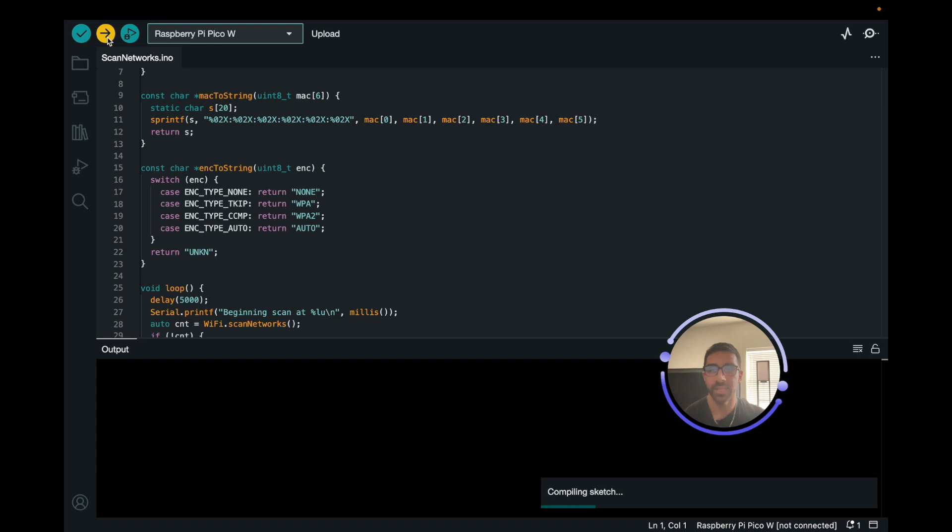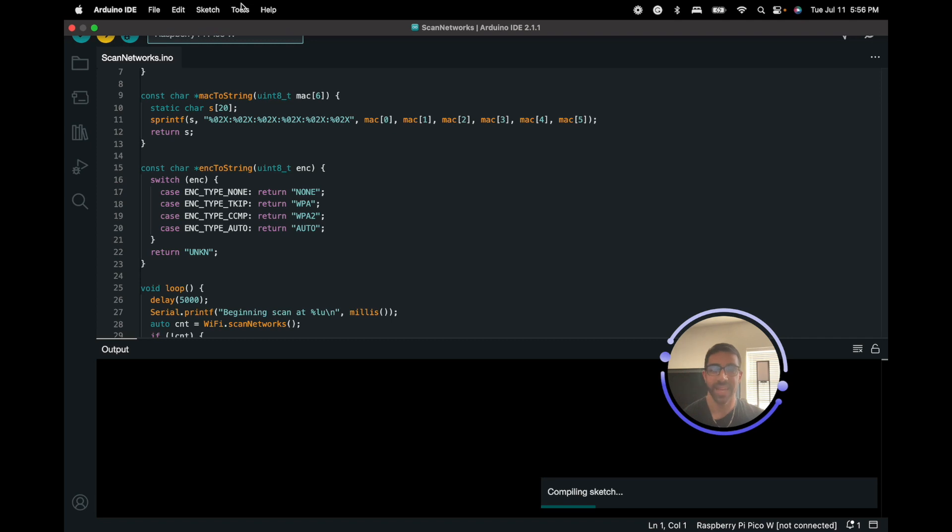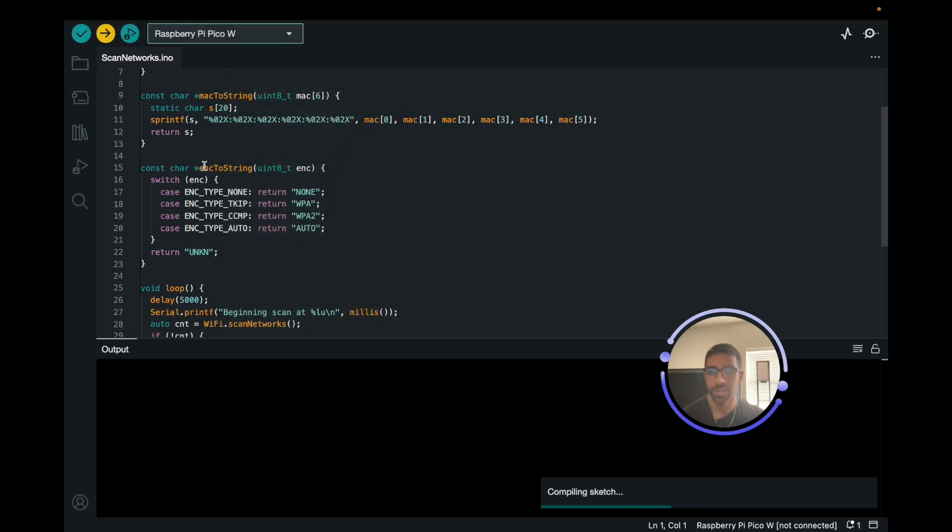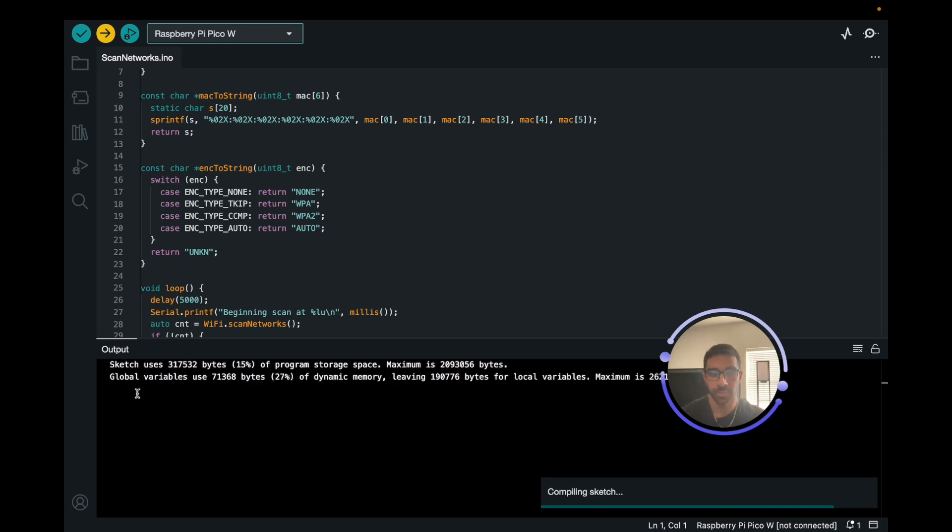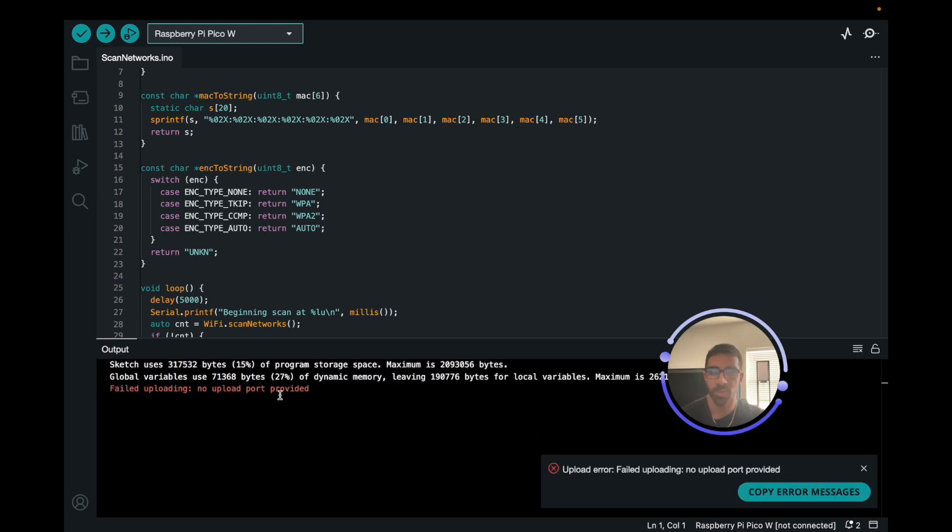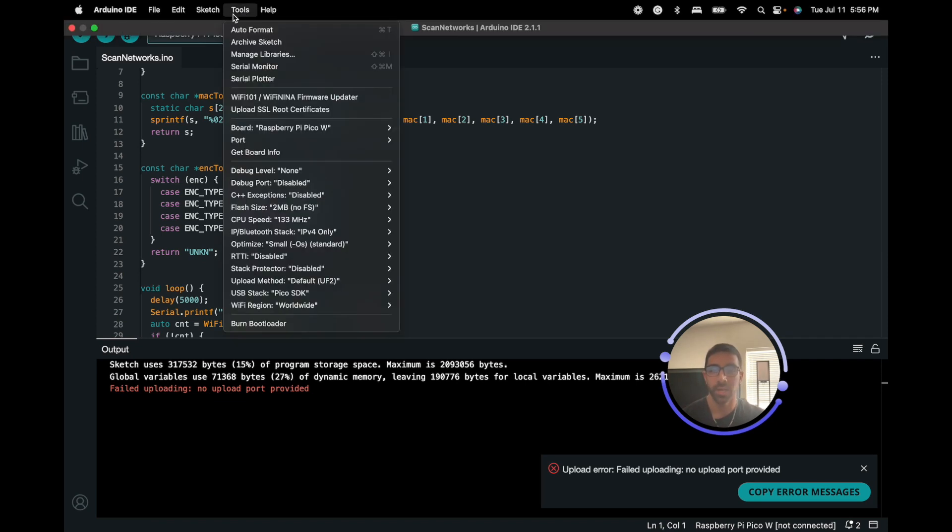Now what's going to happen is it didn't establish a COM port yet, so we're going to get an error. Then we're going to have to go back and select the COM port that it generated for us. That's a little finicky there, I feel like, but that's the only way I got it to work. Just wait for this to compile sketching and for the output to be shown. You could see that failed uploading, no upload port provided. That's because it was the first time it connected to the Raspberry Pi Pico or Pico W using the Arduino IDE.